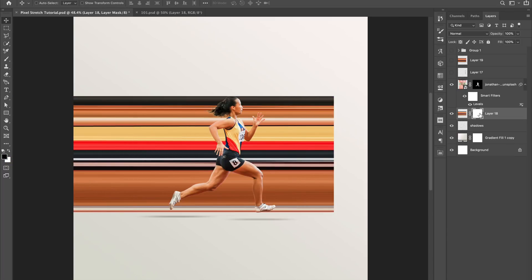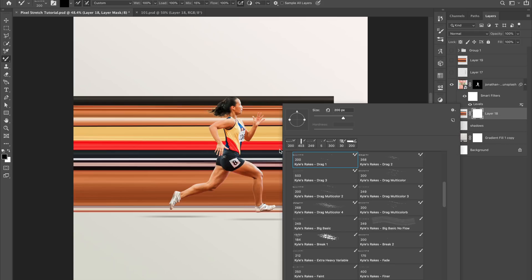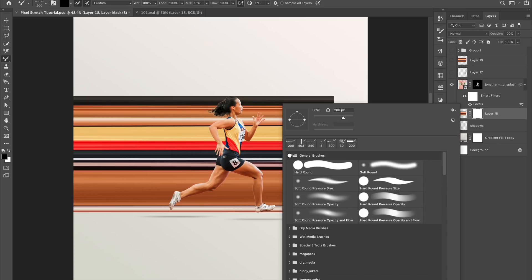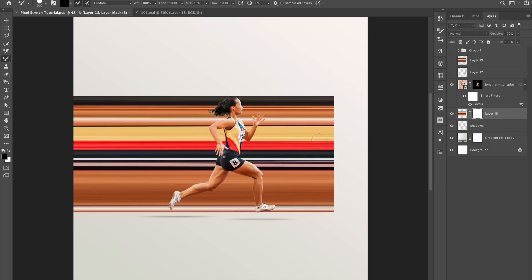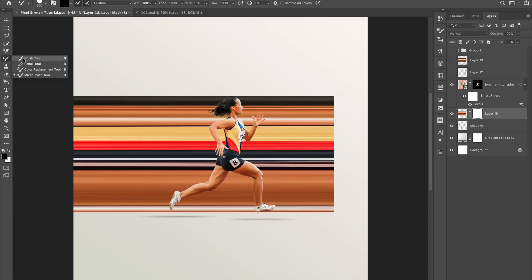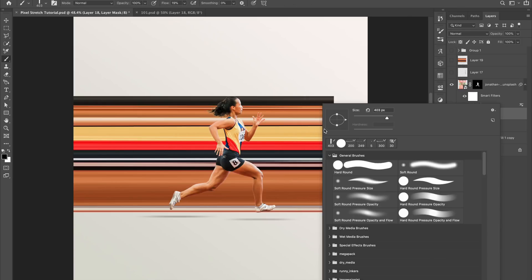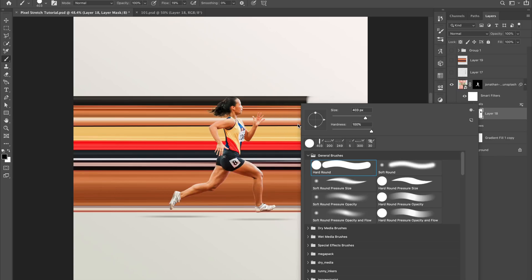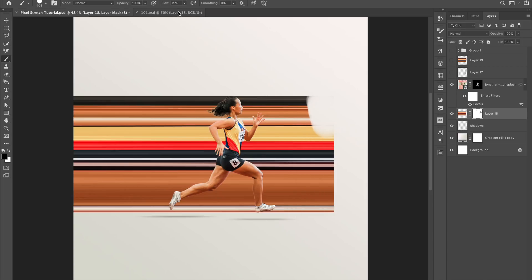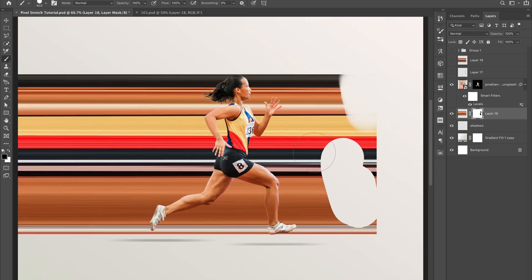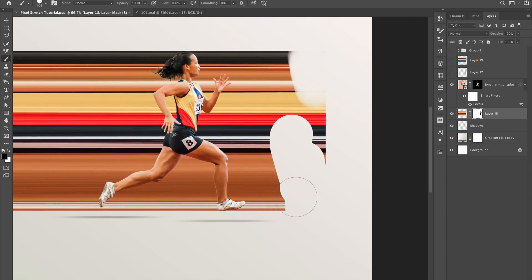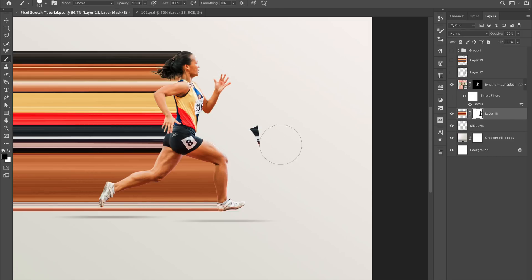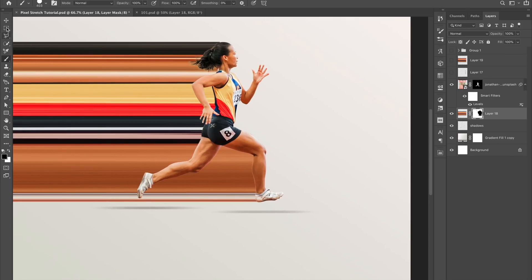I'm going to add a mask to this, so then I'm going to get a brush, just use a simple hard brush here. There we go, and I'm just going to take off this front part. Alright.